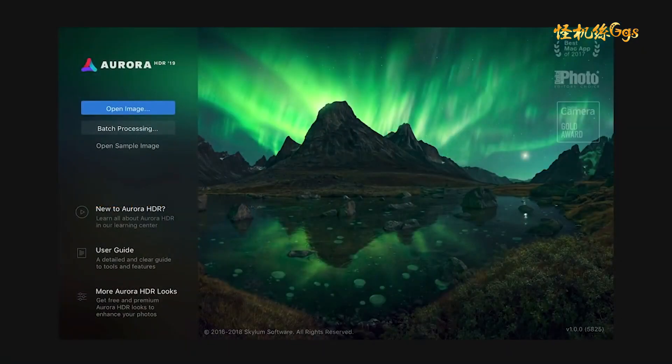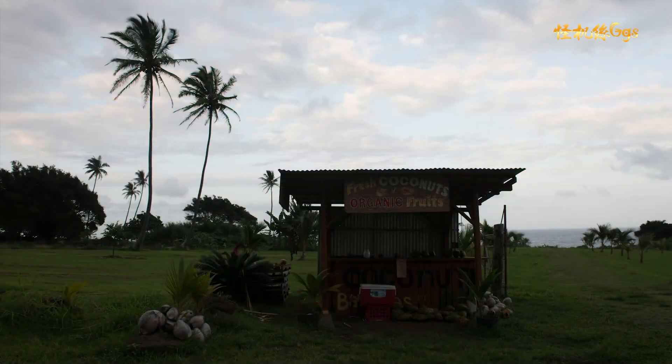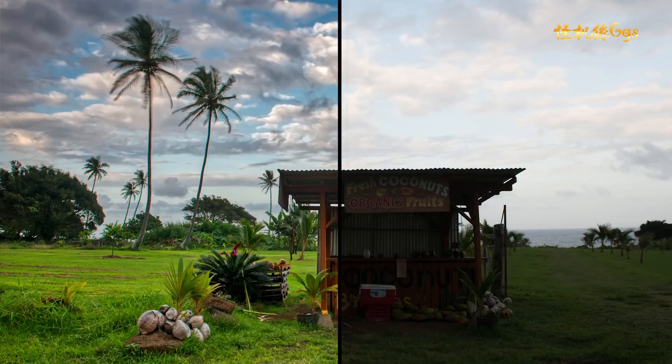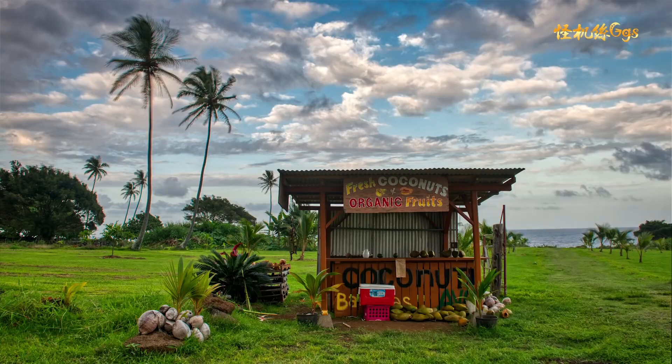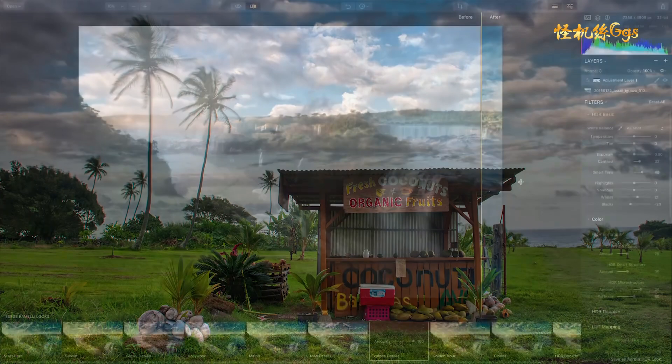Welcome to Aurora HDR 2019, simply the most powerful and fastest HDR photo editing program in the world for Mac and PC. Aurora HDR helps photographers of all skill levels make amazing high dynamic range photos with only a few mouse clicks.